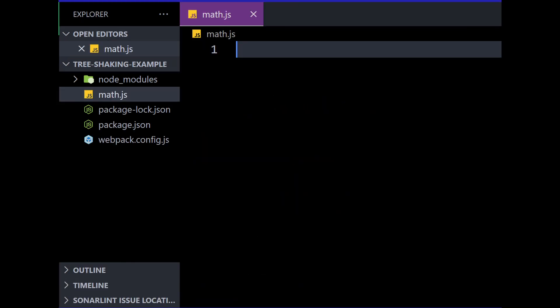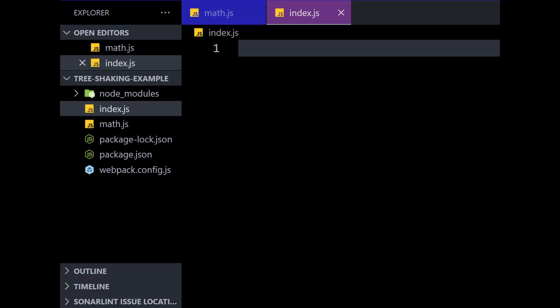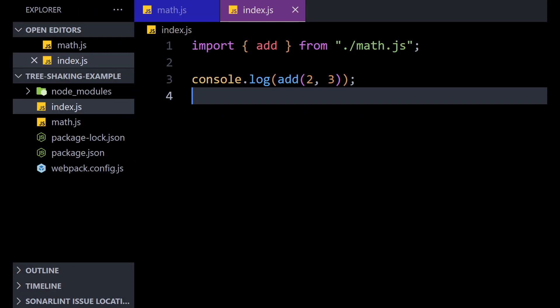Now, create a new file named mat.js in the root directory of your project with the following code. To keep things simple, I will use these add and multiply functions. After that, create a new file named index.js in the root directory of your project with the following code.